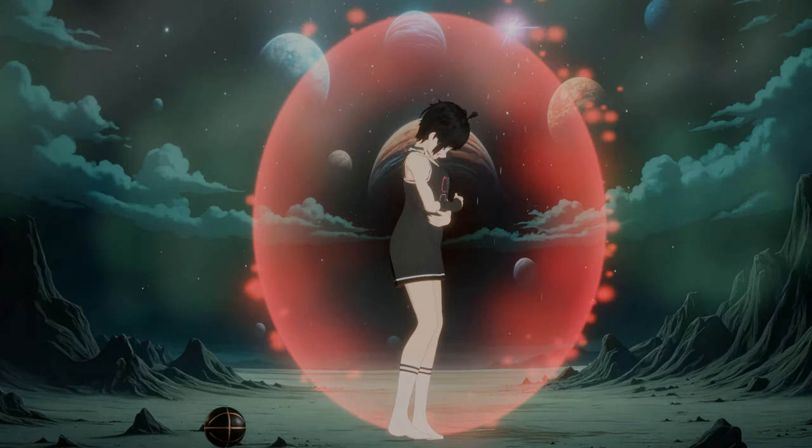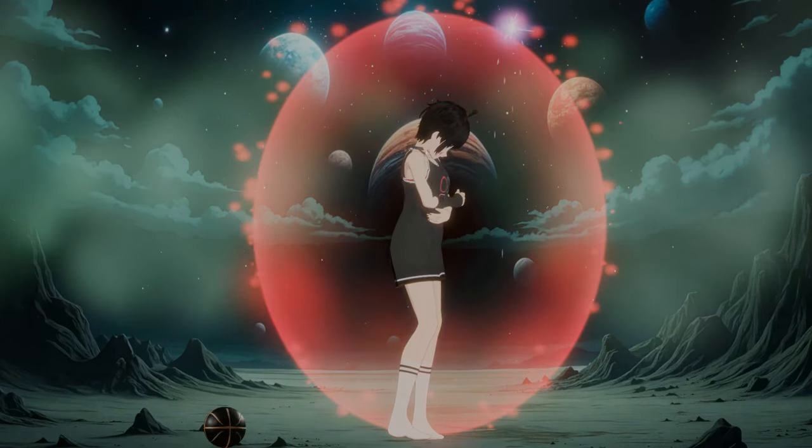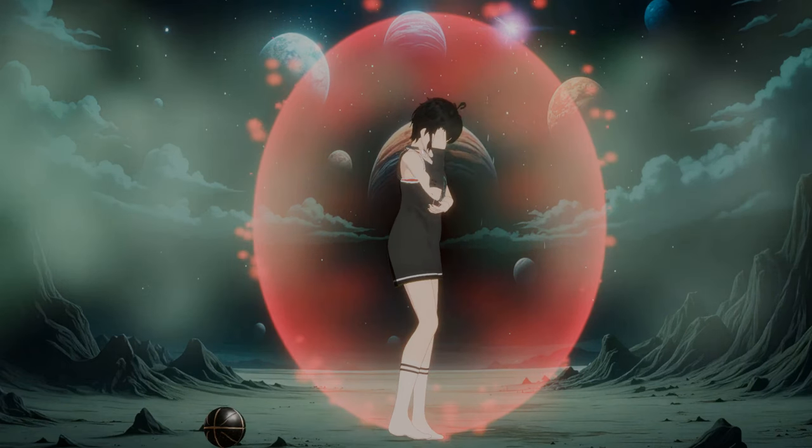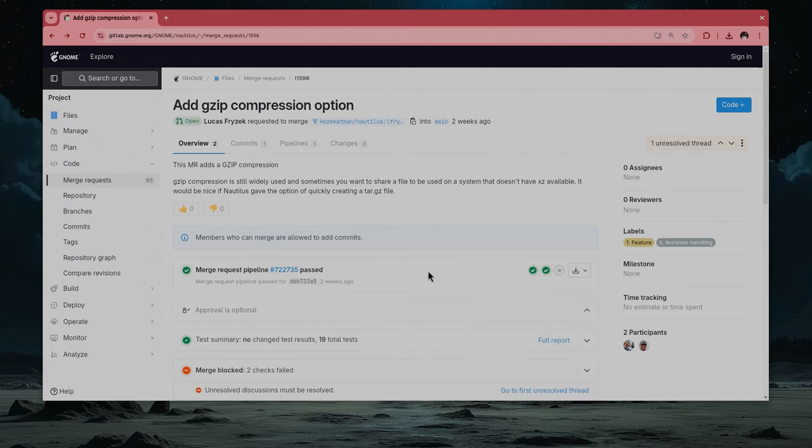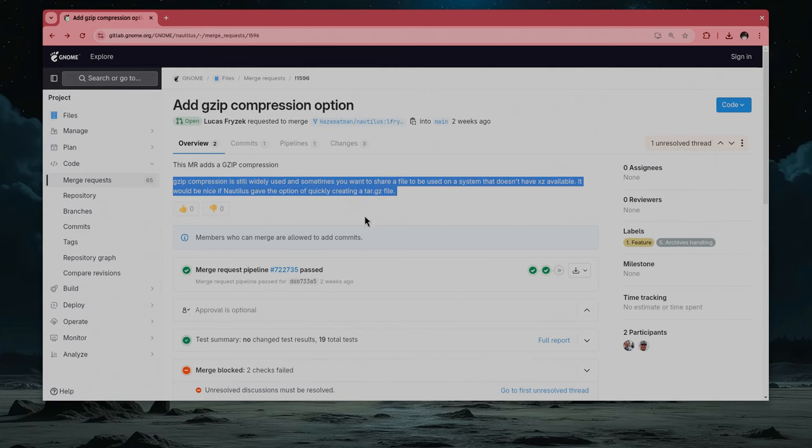Even if we are programmers? Yep. So a developer named Lucas goes on GitLab and says, gzip compression is still widely used, and sometimes you want to share a file to be used on a system that doesn't have xz'd available.